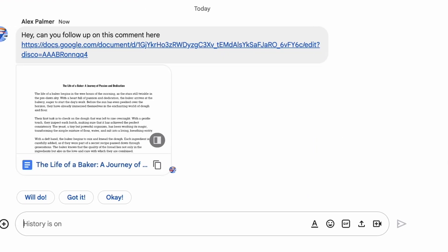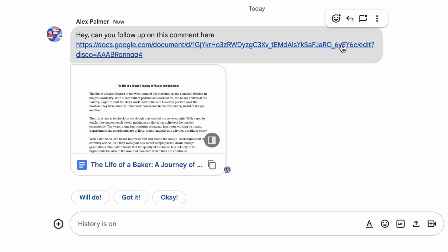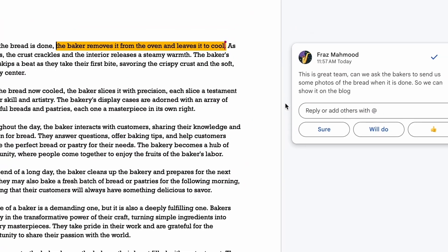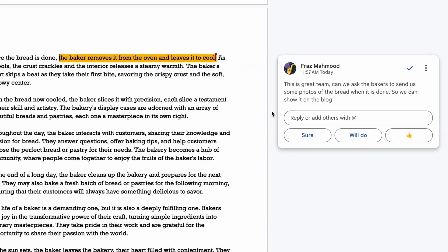When a person clicks on the link, they will open the doc and be sent straight to that comment.